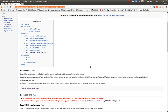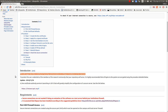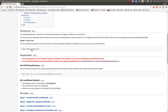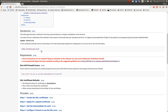As the introduction says, we describe the method of securing communications to DSpace. Just a note: there is a new service out there called Let's Encrypt that is trying to encrypt the whole web and they issue free certificates. I will update this wiki page when I get around to using Let's Encrypt.